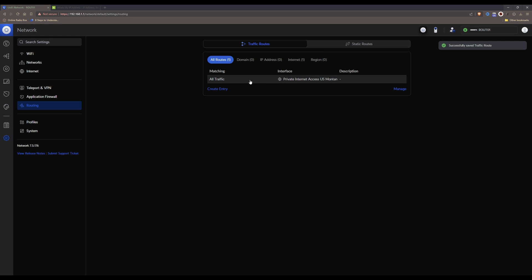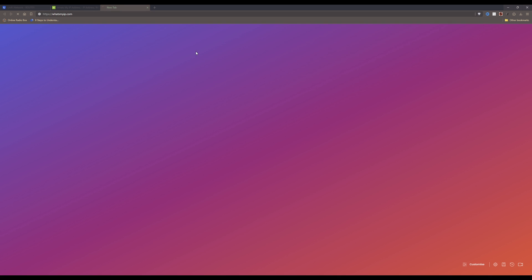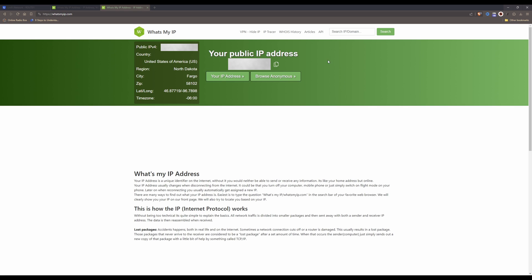Click Add Entry. This will now route all internet traffic from this PC via the Private Internet Access VPN connection. To test this, open a new tab and type in whatsmyip.com. You will see your public IP address is now showing you are located in the United States of America, in this case North Dakota, city of Fargo — confirming that all traffic from this PC is being routed via the US and hiding your true public IP address.